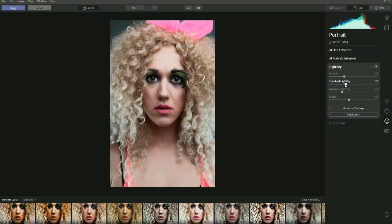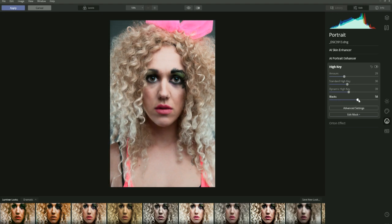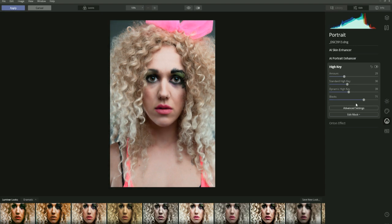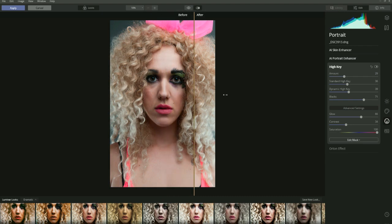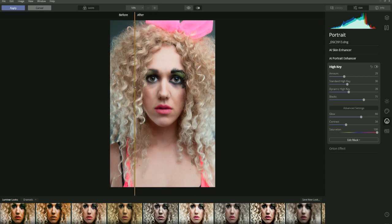Standard high key bleaches out the image. Dynamic high key puts more light around the edges. Blocks plays with the darks — you can darken the shadows or take the contrast out. Somewhere around 71 works for me. Let's go to the before and after slider — this was the image before, and this is the image now. It's done a pretty good job of taking our base image and turning it into a high key portrait.